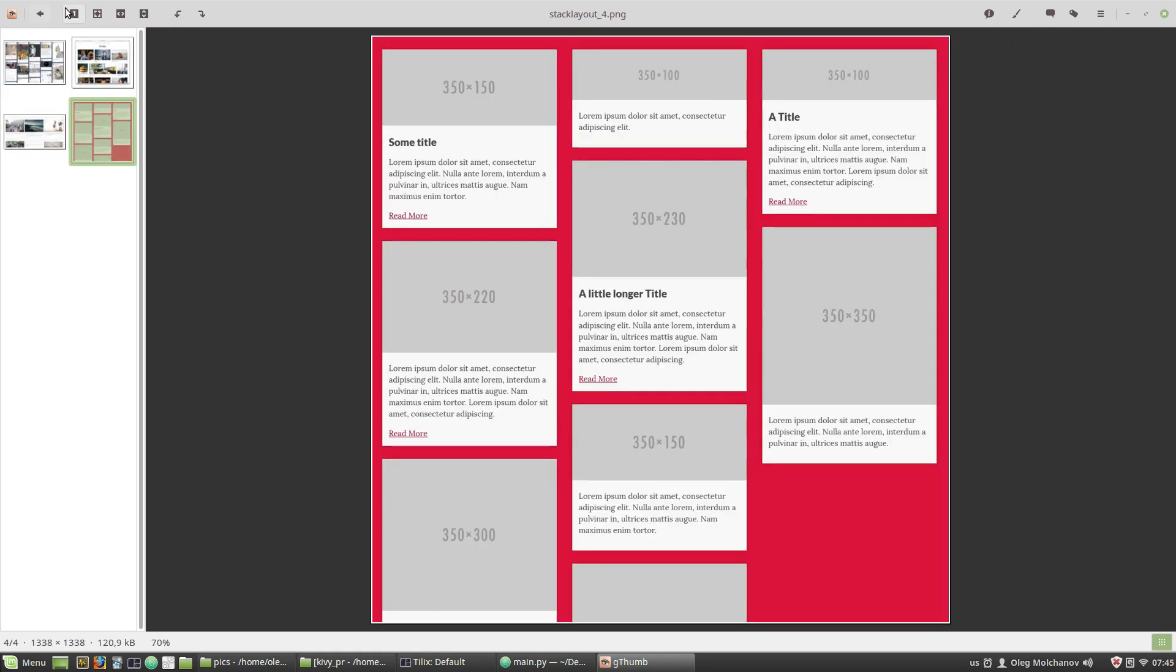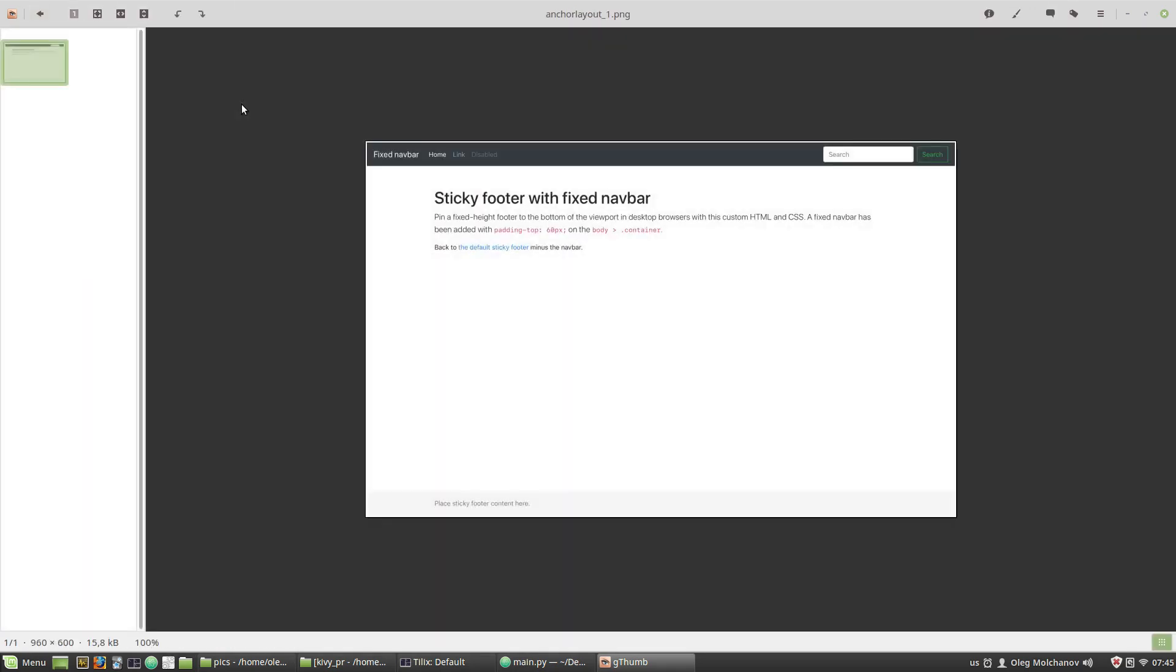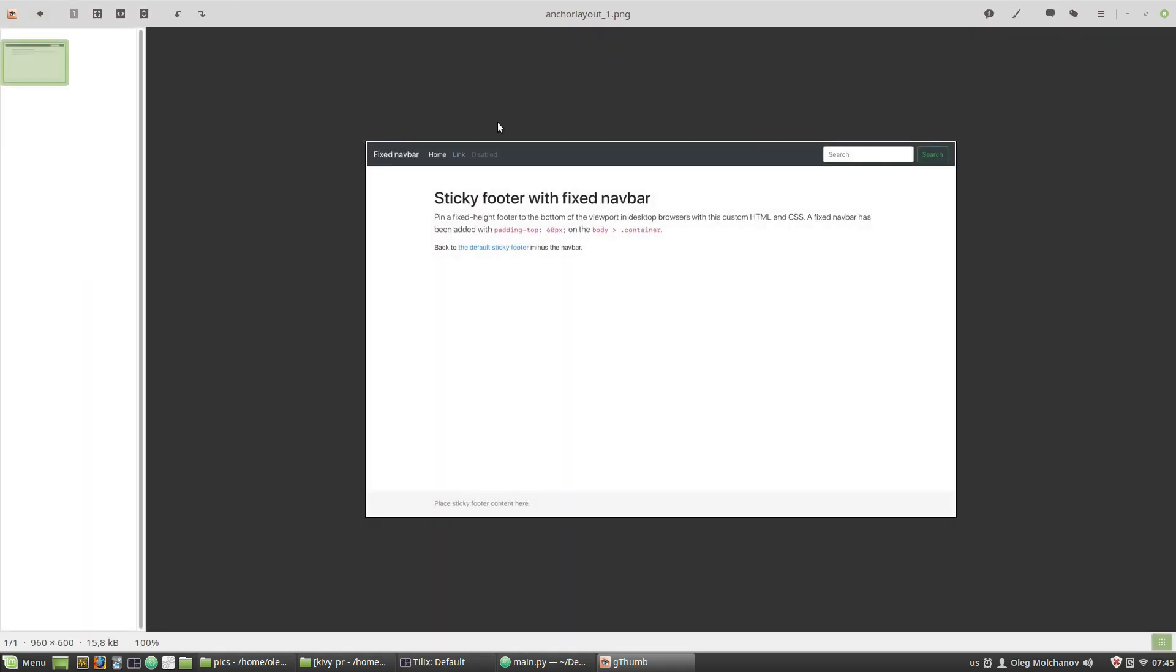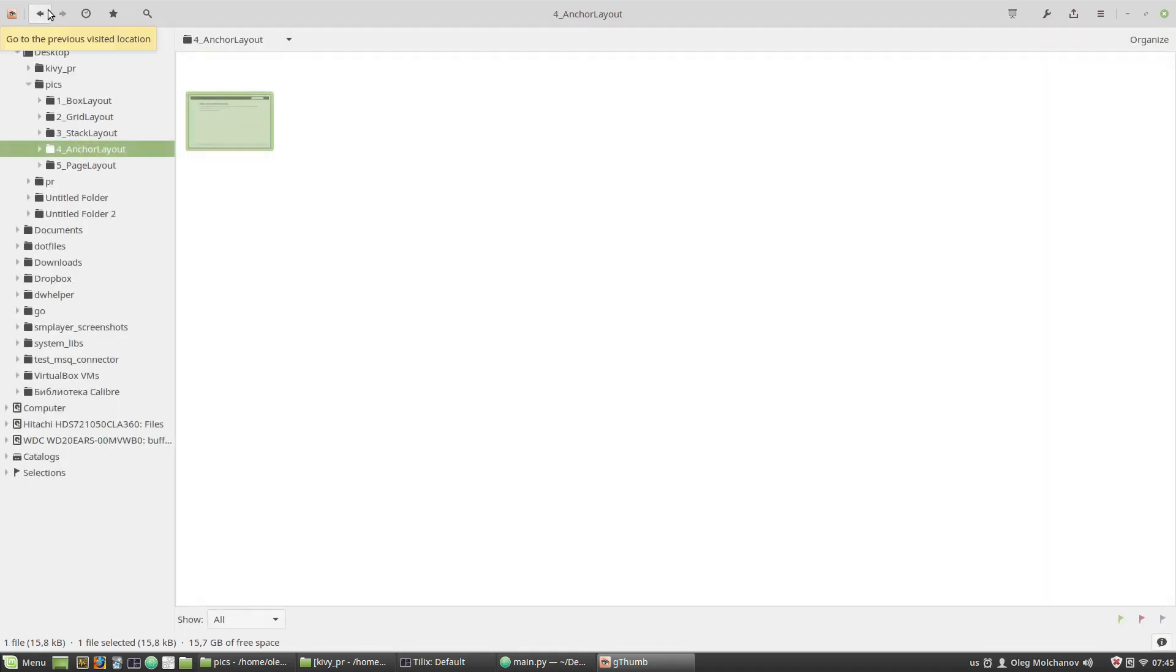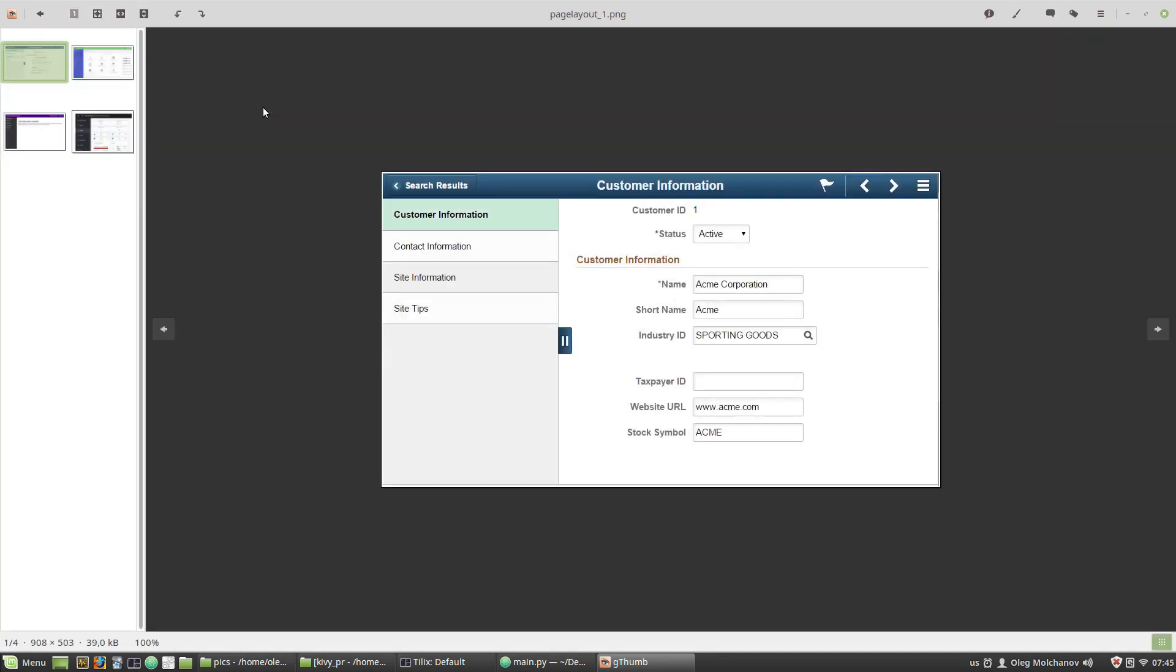The next one is anchor layout. Anchor layout, it fixes a widget in a particular position. A good illustration to its behavior is any top menu or a sidebar. The next one is page layout. It is used when we want to place widgets on several pages like in tabs for example.